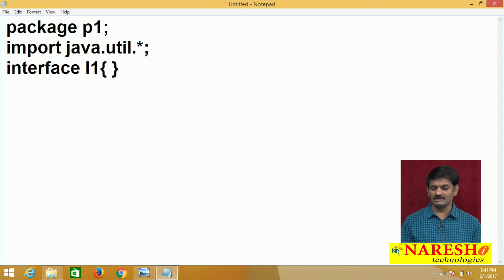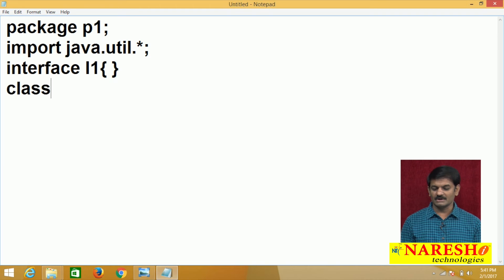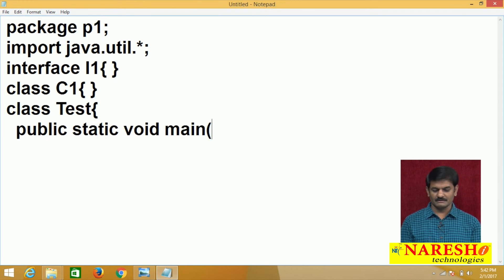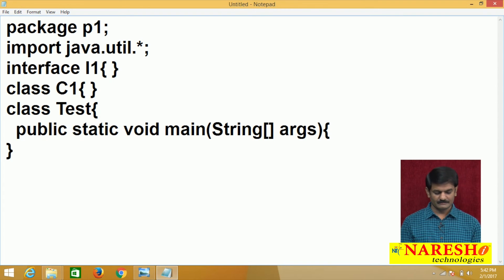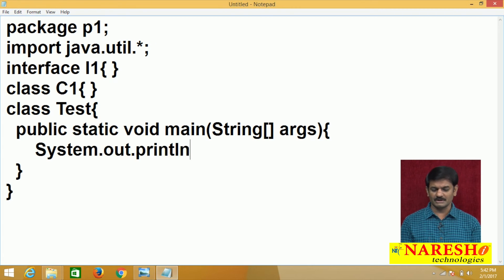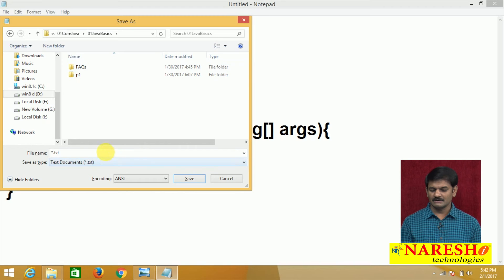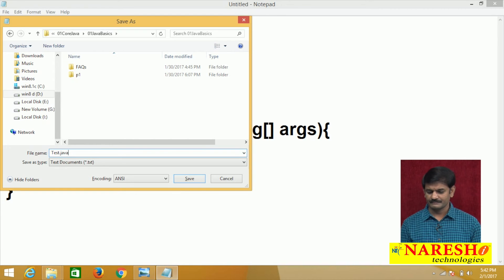I am writing package p1. Do not worry about the names — worry about only the concept. I will also write one import statement: import java.util.*. That is a predefined package, no need to define it. Next, I am creating one interface I1 with open and close brackets. Then I am writing one class C1. Inside the main method, I will write a debug statement: System.out.println with a string. This is the basic program. Let me save it — I am saving it as test.java.